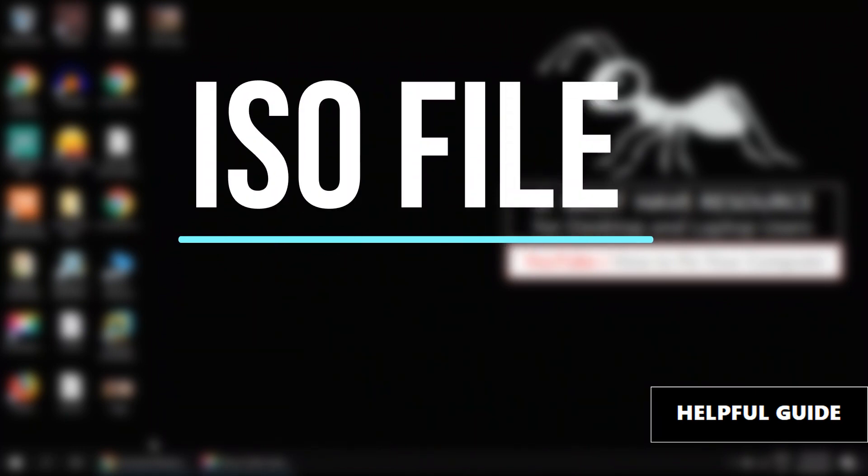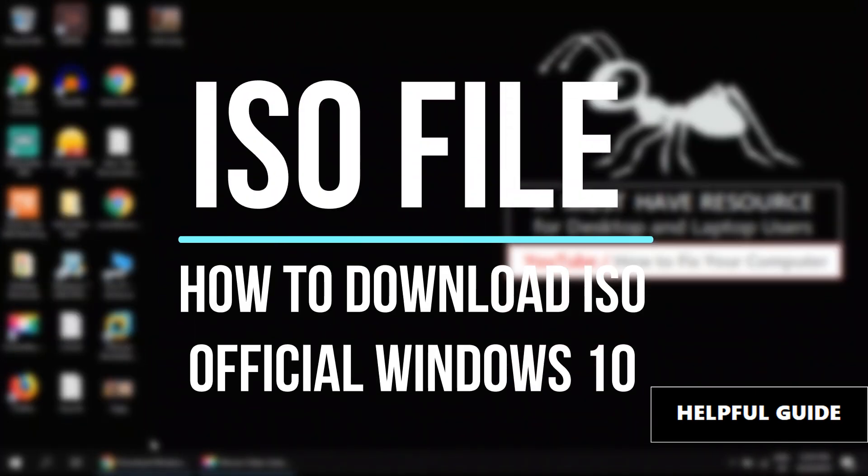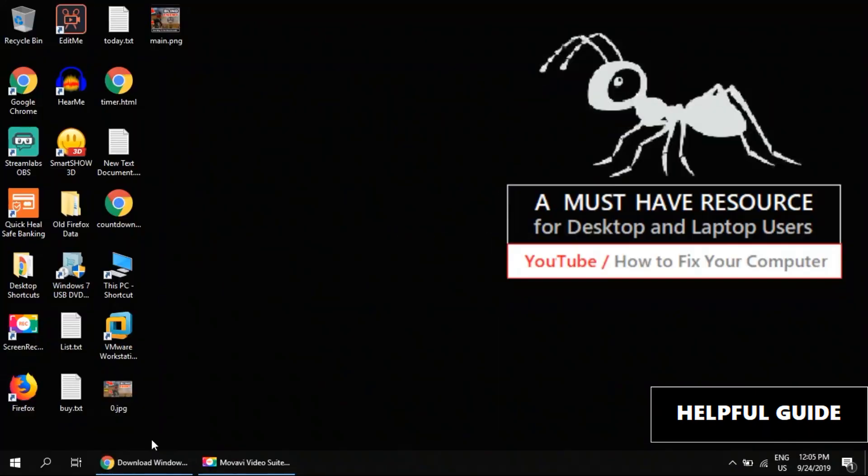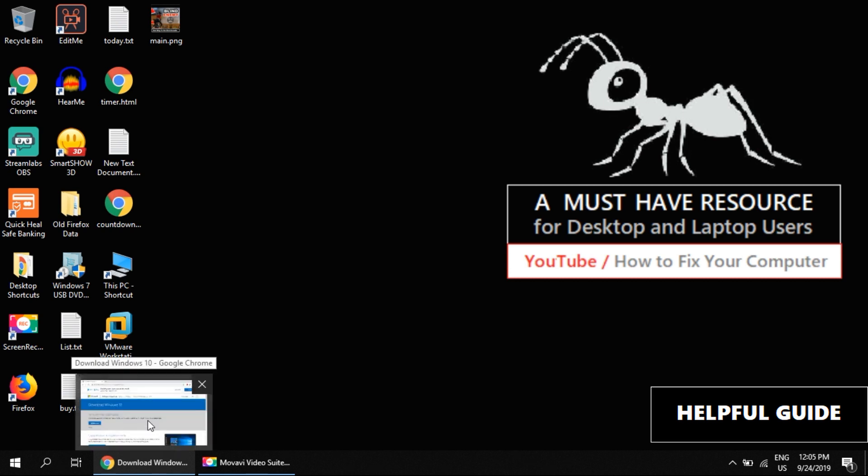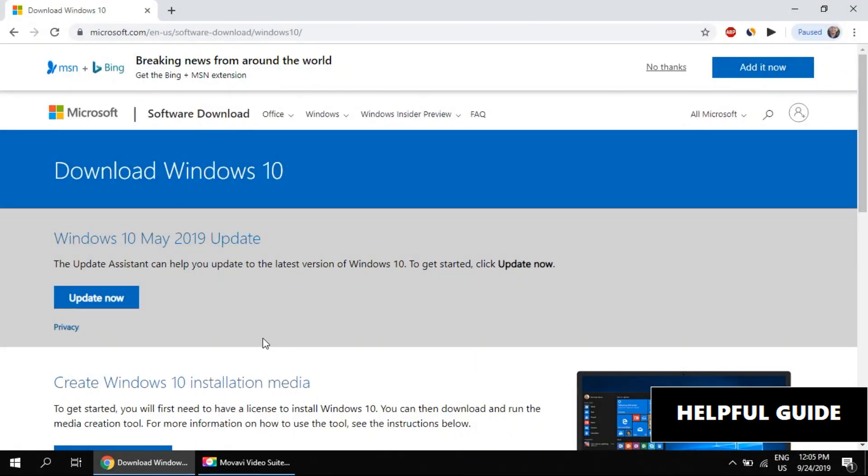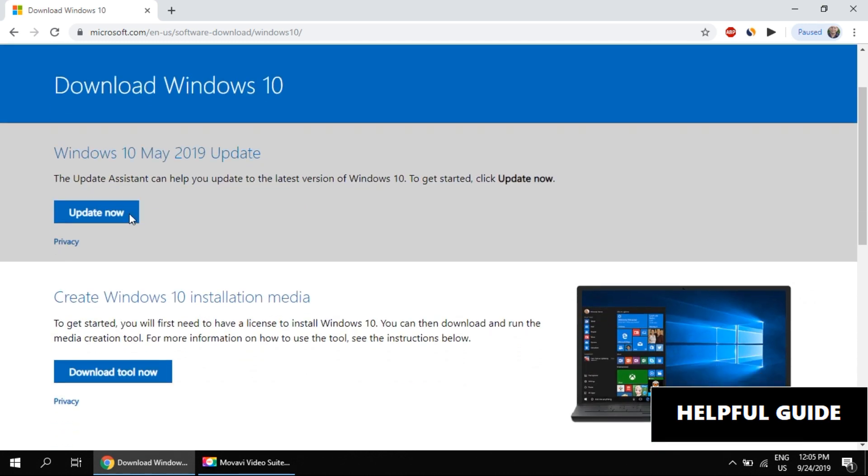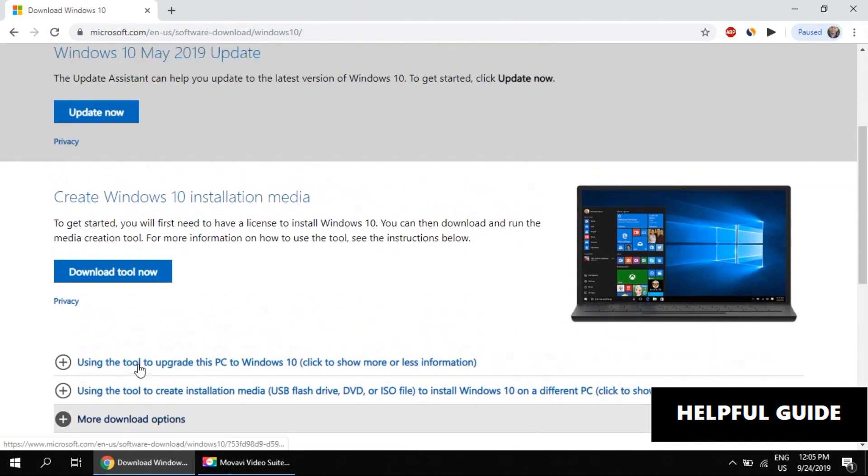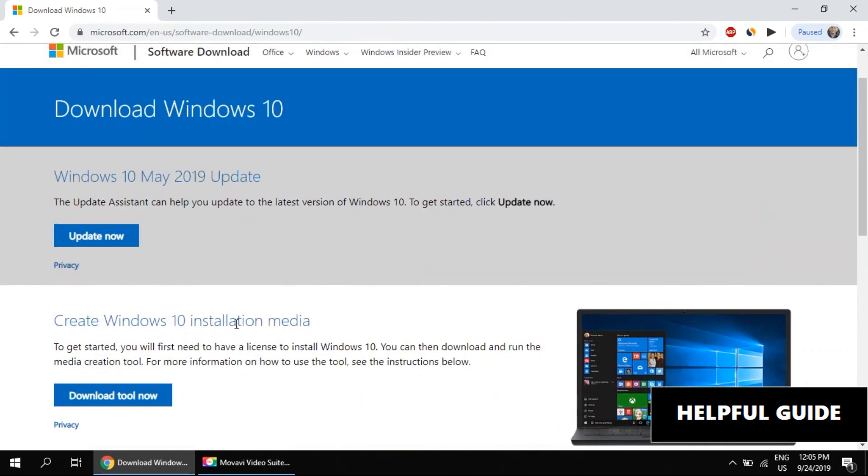How to download Windows 10 ISO file from the official site. You need to use Google Chrome browser for this. Go to this link where you can download the Windows 10 ISO file. The link is provided in the description, but on this page you don't see any option to download the ISO file.